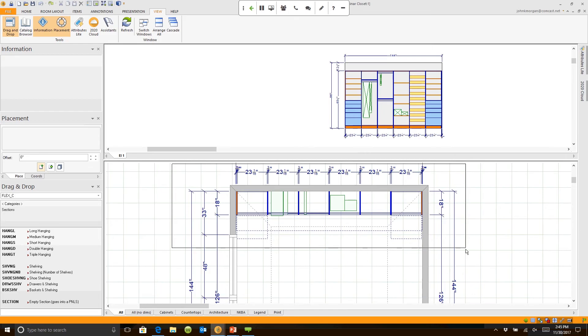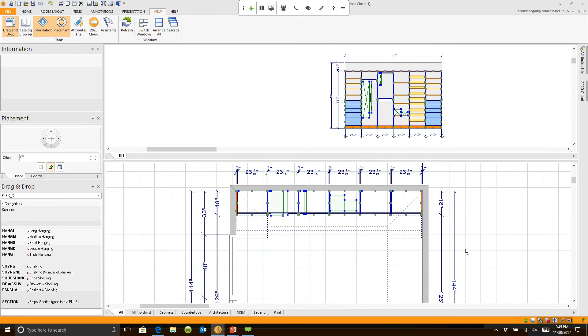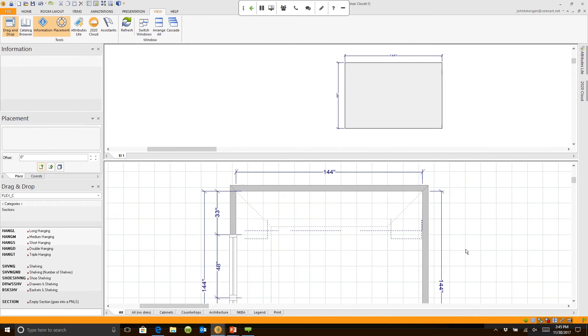Some of you have the closet pack already in your 2020. If you do not, you can just contact us and you can add the closet pack on your 2020. There is a fee for that, but I think you're going to see why it's well worth your time.